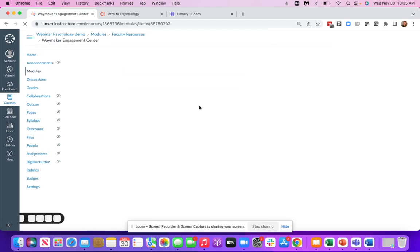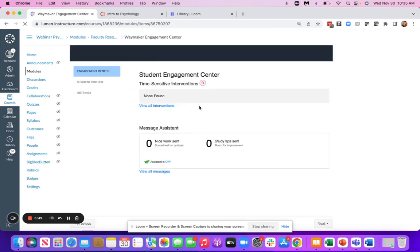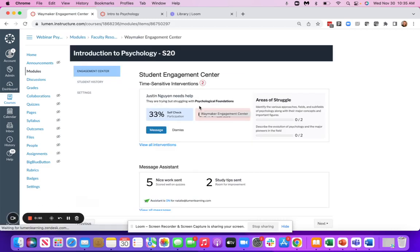Our Waymaker Engagement Center does a few different things. It works behind the scenes to send automated messages out to students, whether that's positive reinforcement messages or nudges to students to engage with their content.